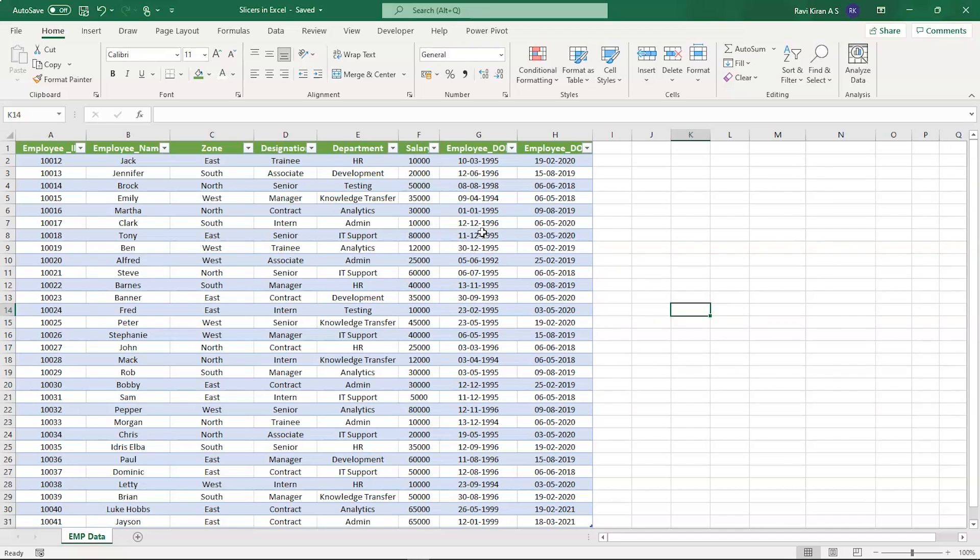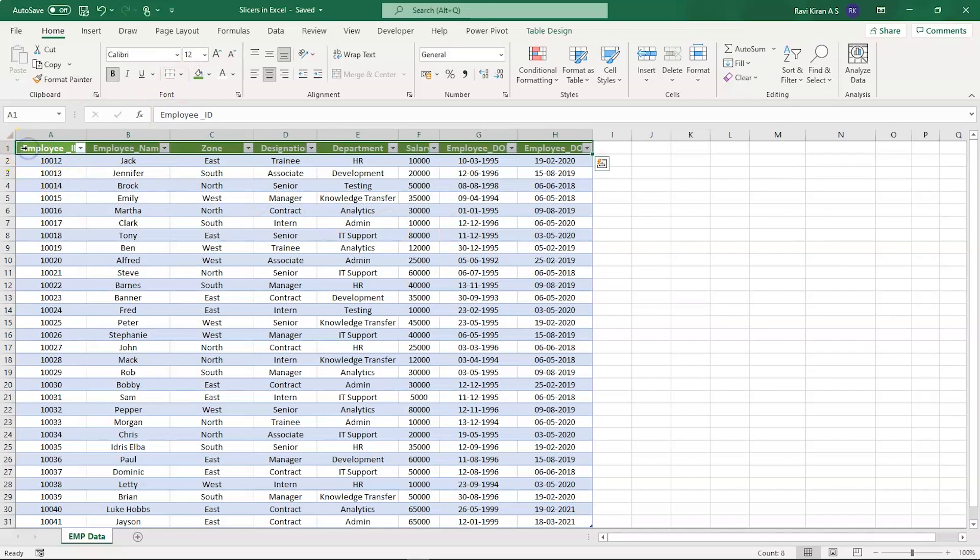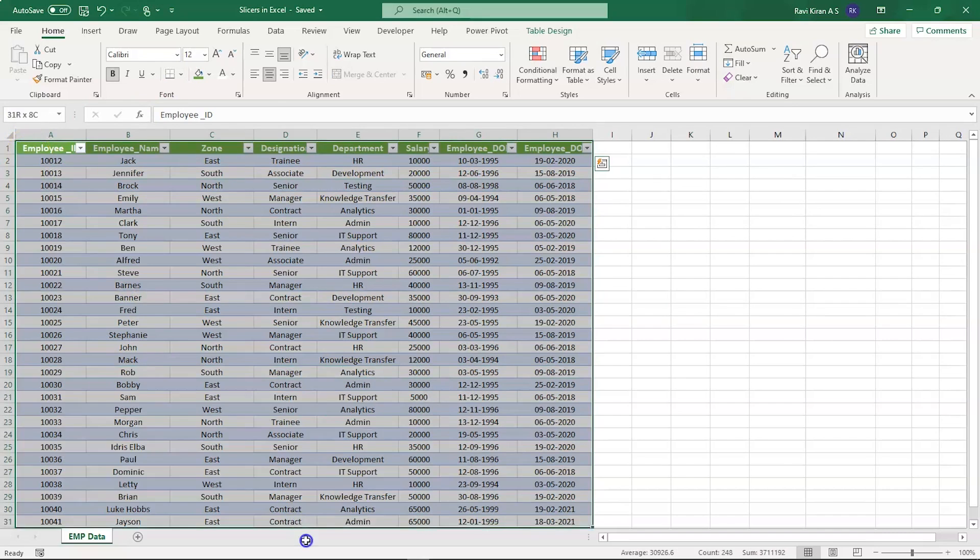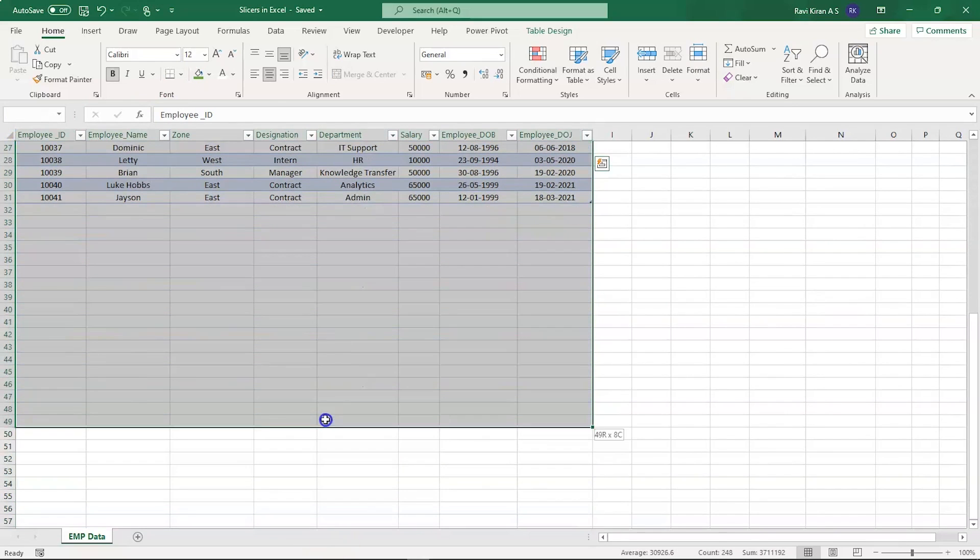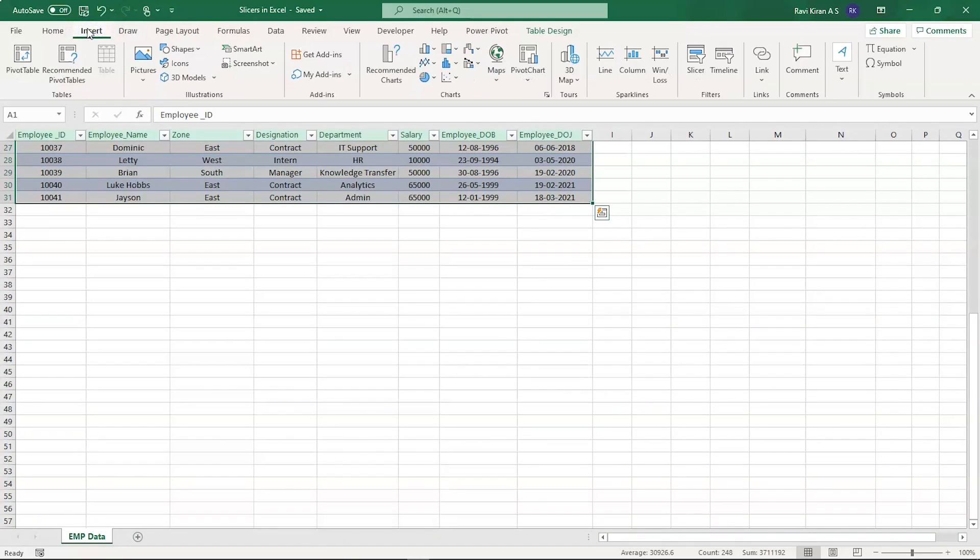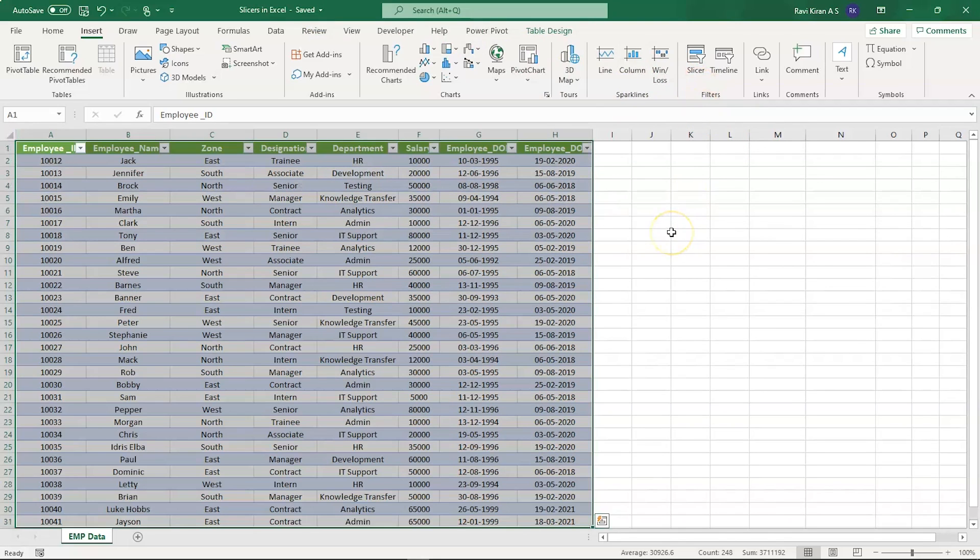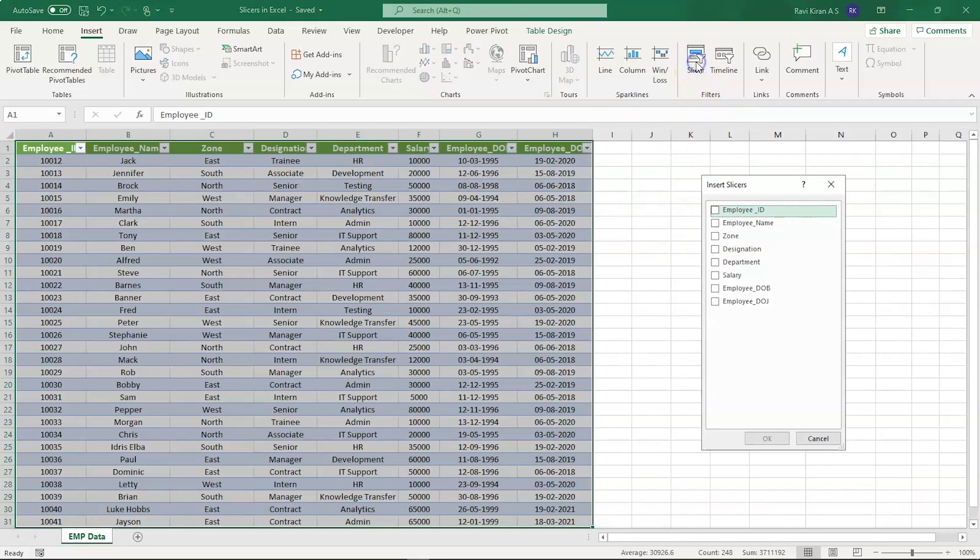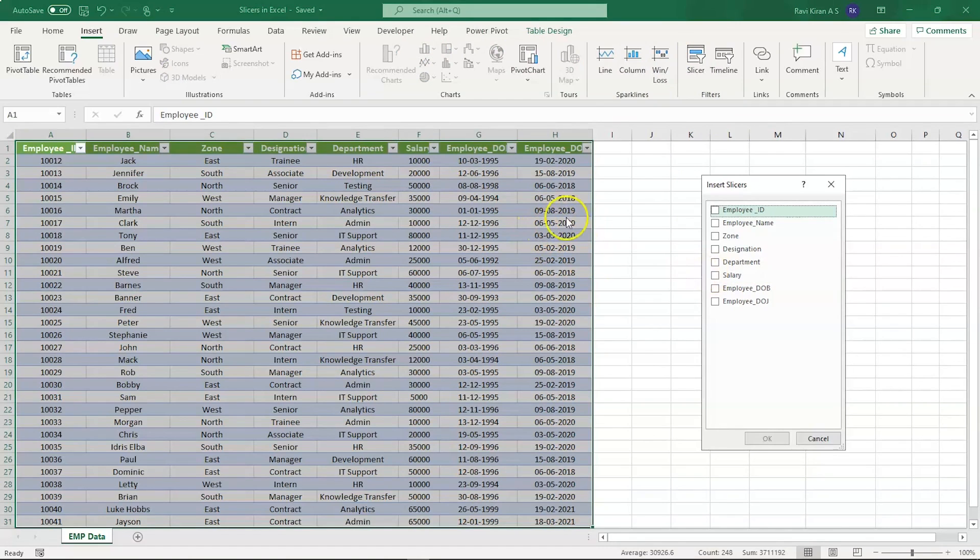Since this table is already converted as a table, we can directly start implementing or inserting slicers into the spreadsheet. For that, select all your data, then go into the Insert option. In the Insert ribbon you can see the Filters group, and in the Filters group select the option called Slicer. Now you will be provided with multiple options since we have the columns: Employee ID, Employee Name, Zone, Designation, Department, Salary.